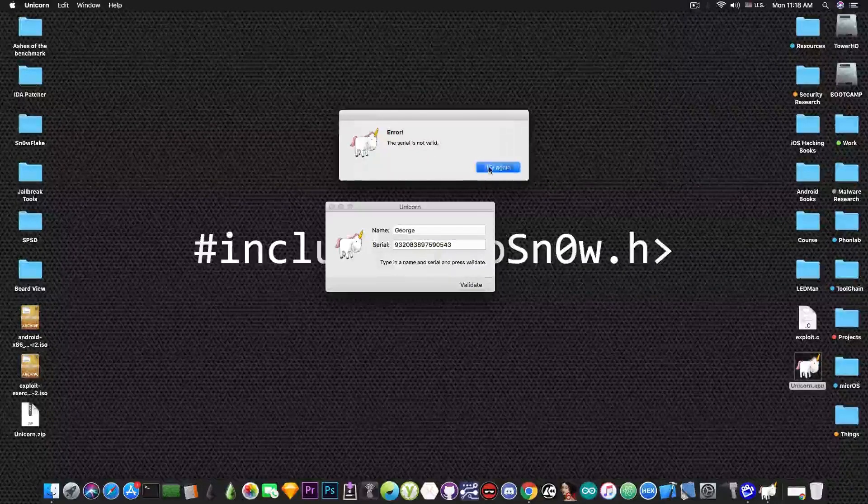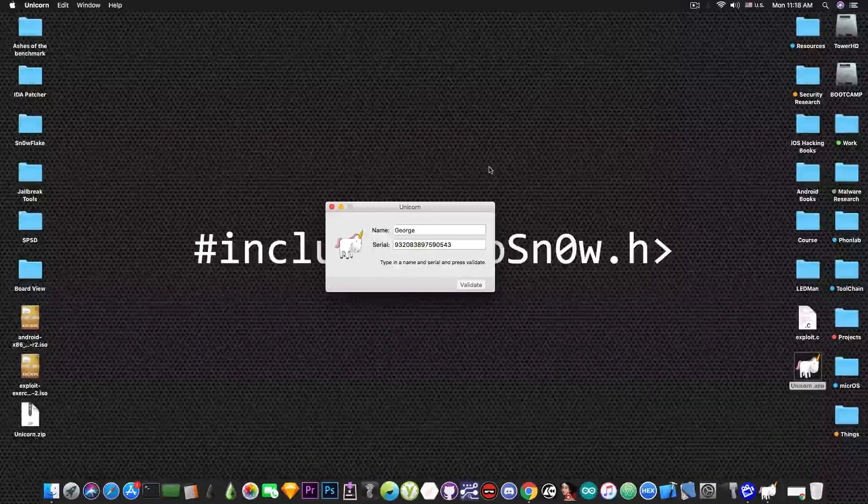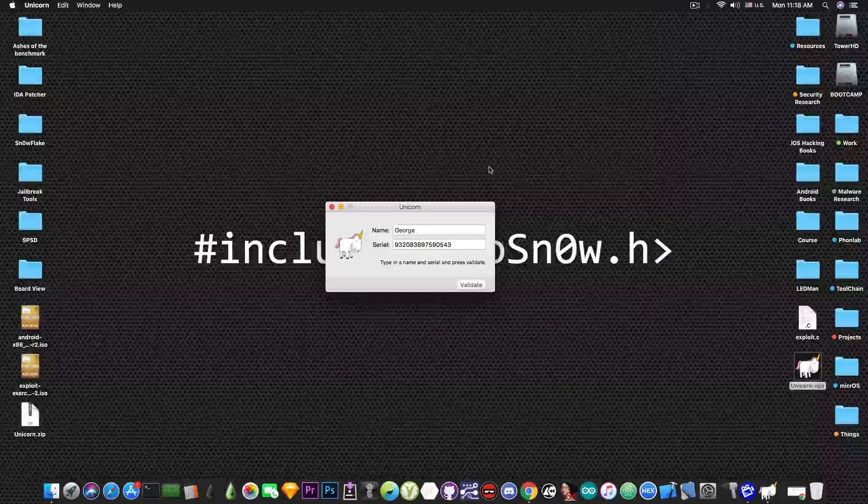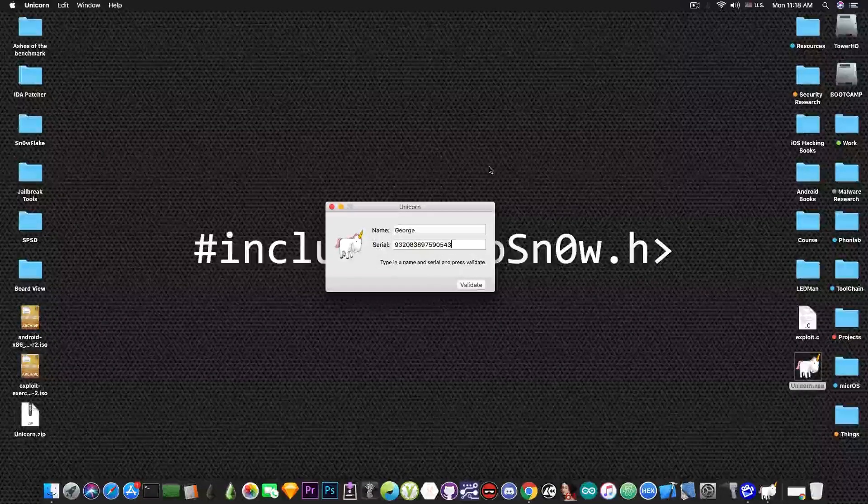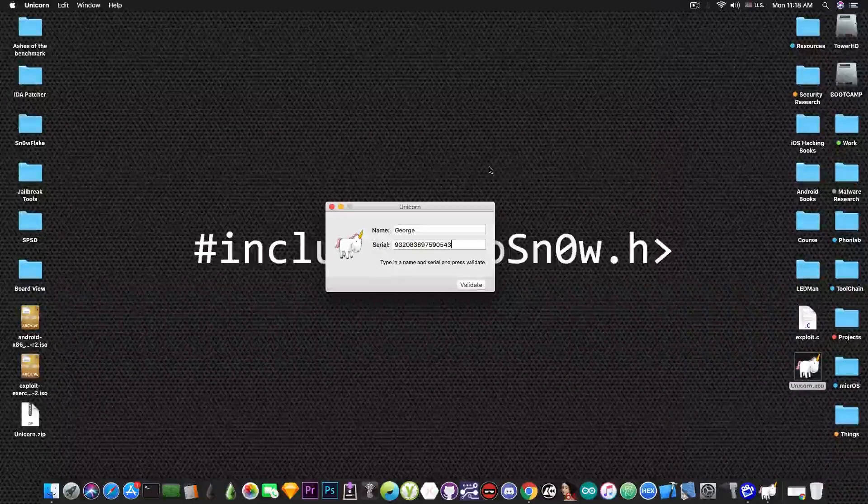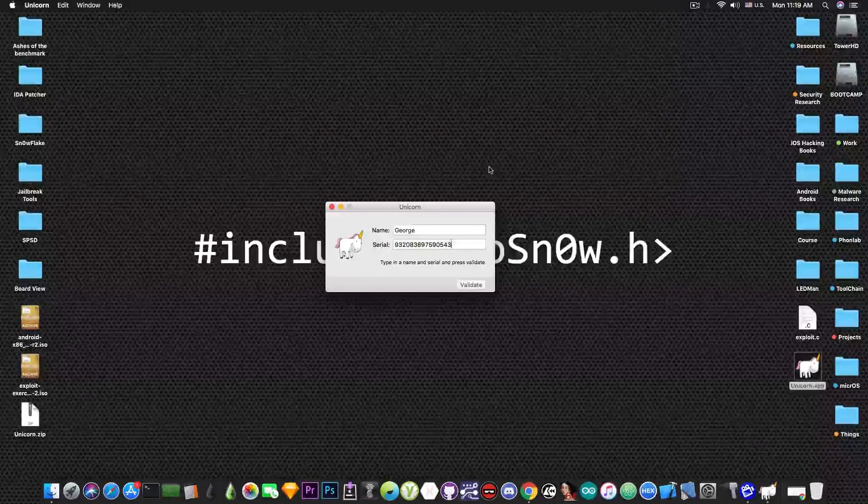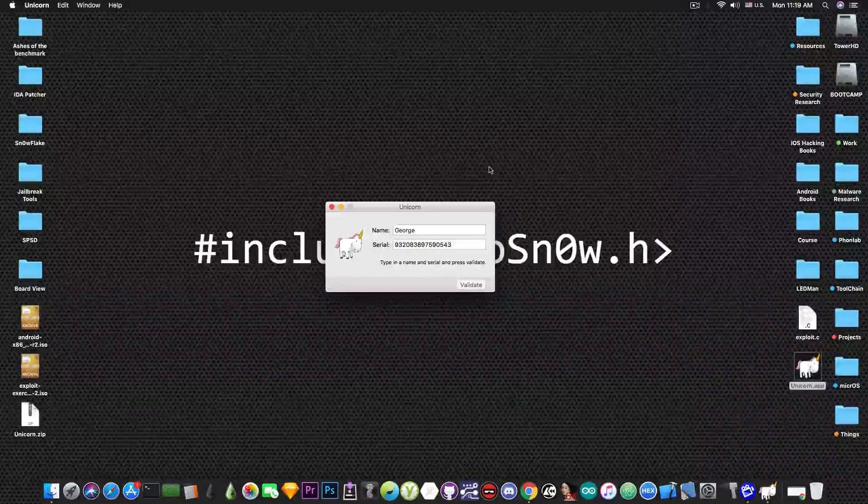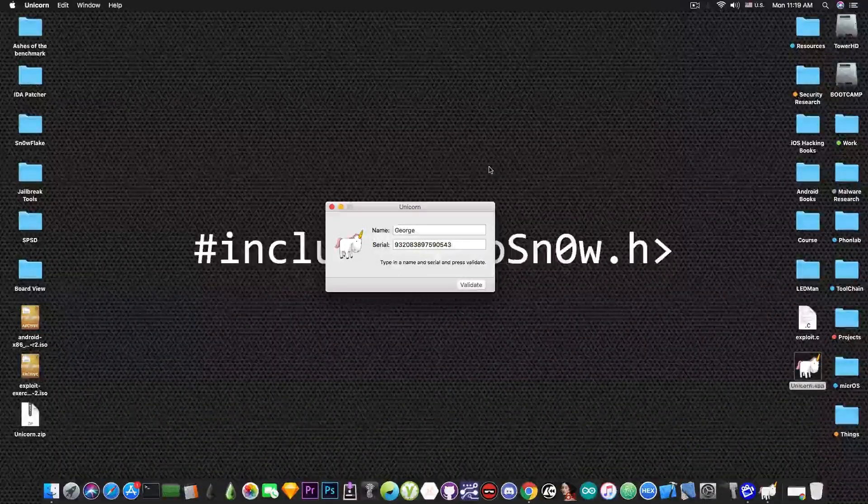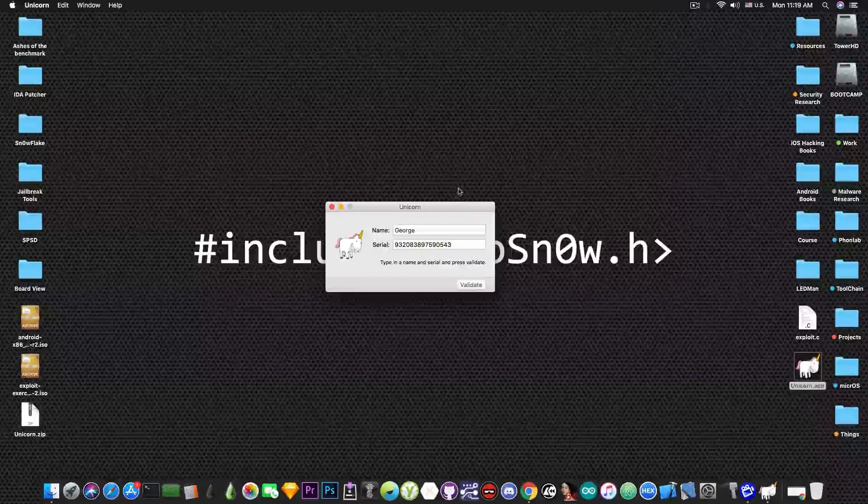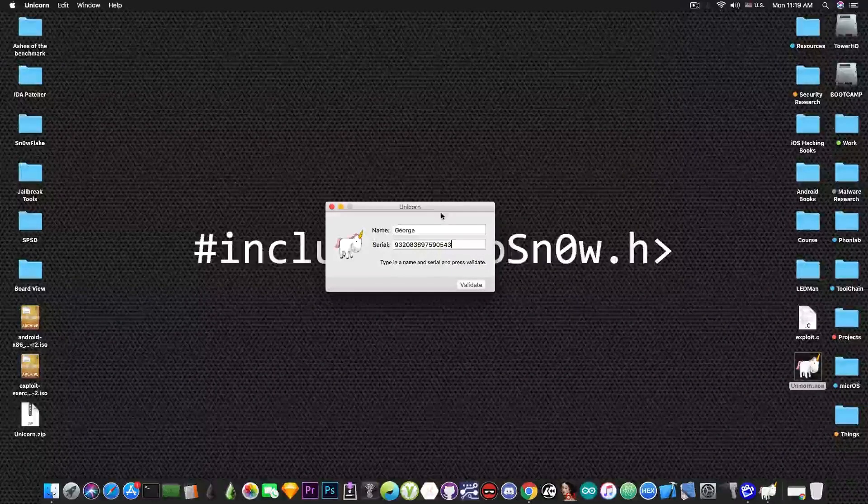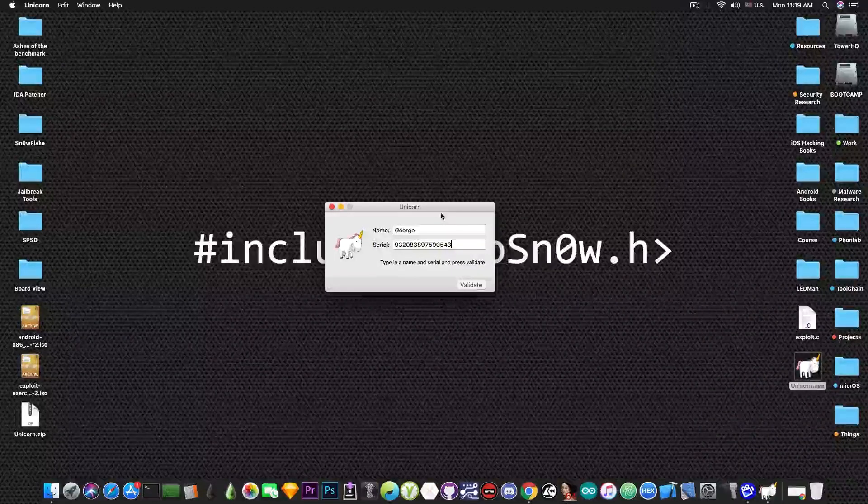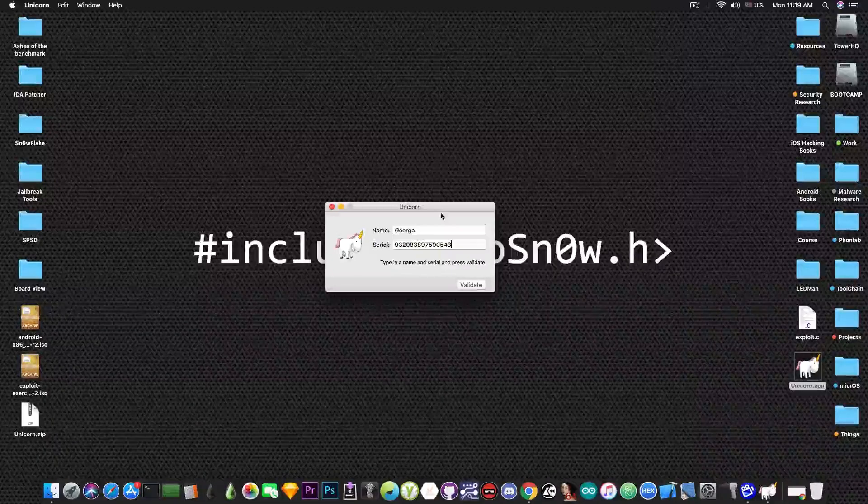Now what you need to do is pretty much either create a keygen and reverse engineer the algorithm used to generate the correct serial numbers and create a key generator to generate valid serial numbers, or you can patch the program to no longer check whether the serial number is correct or not.